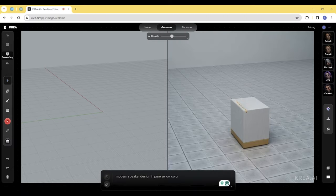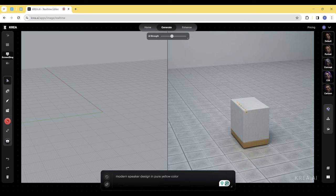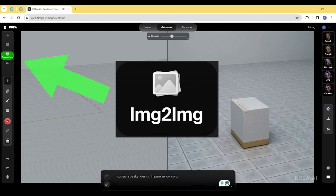Alright, now we're on the CREA website, and I have Rhino open on my separate monitor. I clicked onto the Screen to Image tab and selected the Rhino window.